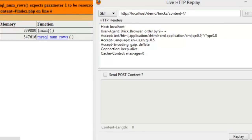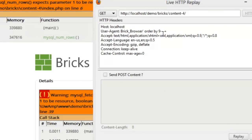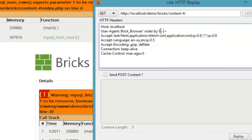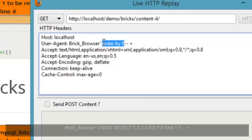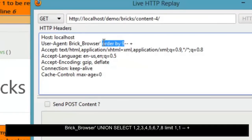This confirms that there are eight columns on the database. Let's make a Union Select statement to find out the vulnerable columns.